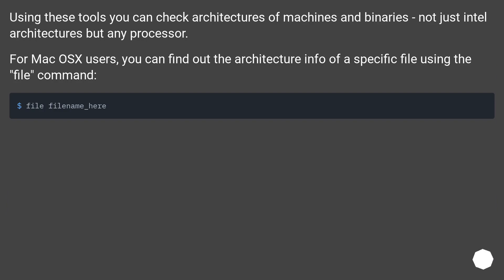Using these tools you can check architectures of machines and binaries, not just Intel architectures but any processor. For MacOS users, you can find out the architecture info of a specific file using the file command.